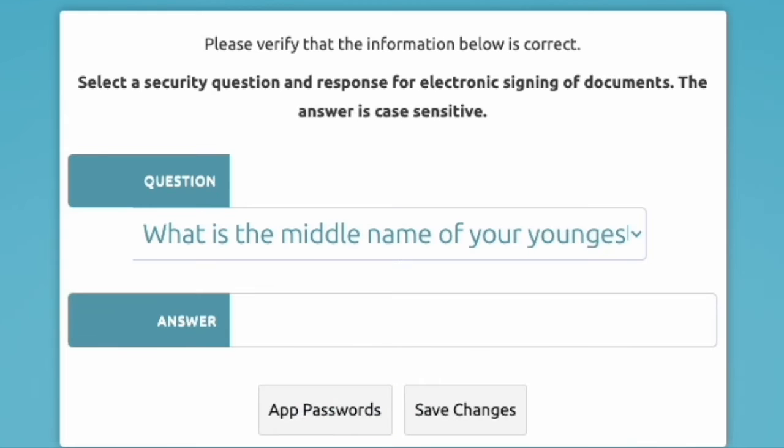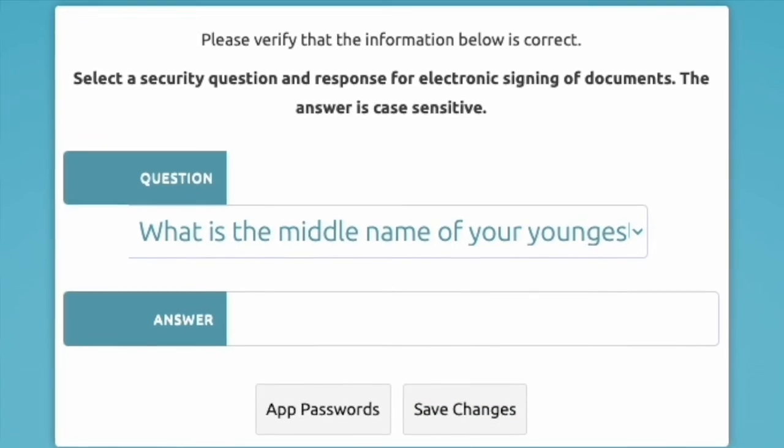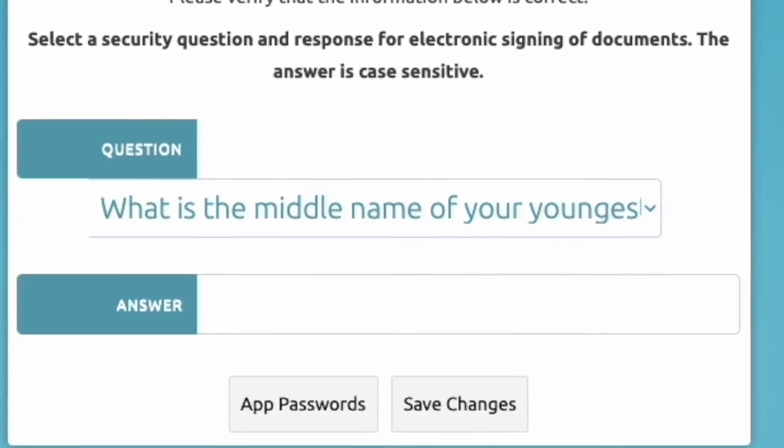The last question will be your security question. I recommend changing this too. That way you can remember what the answer is when it's time to sign your evaluation.